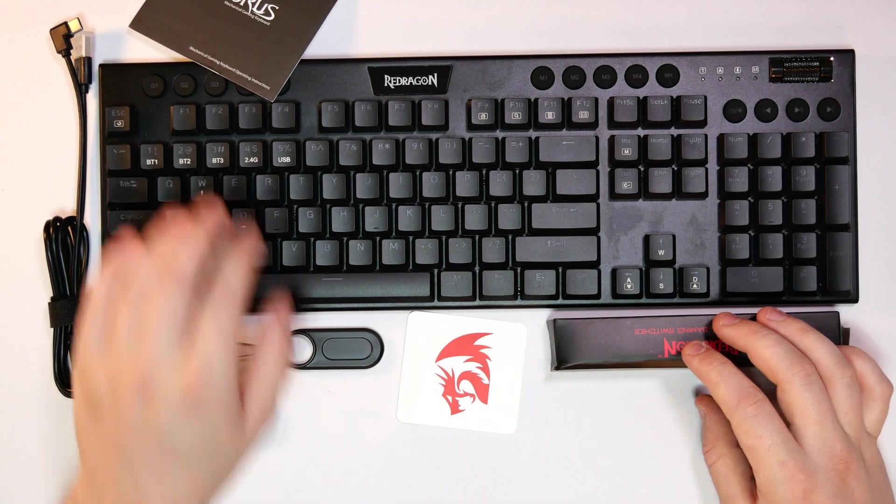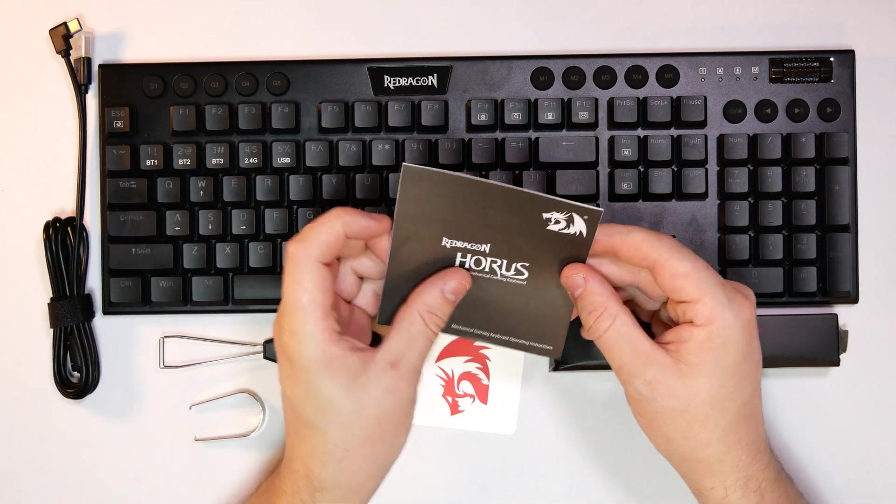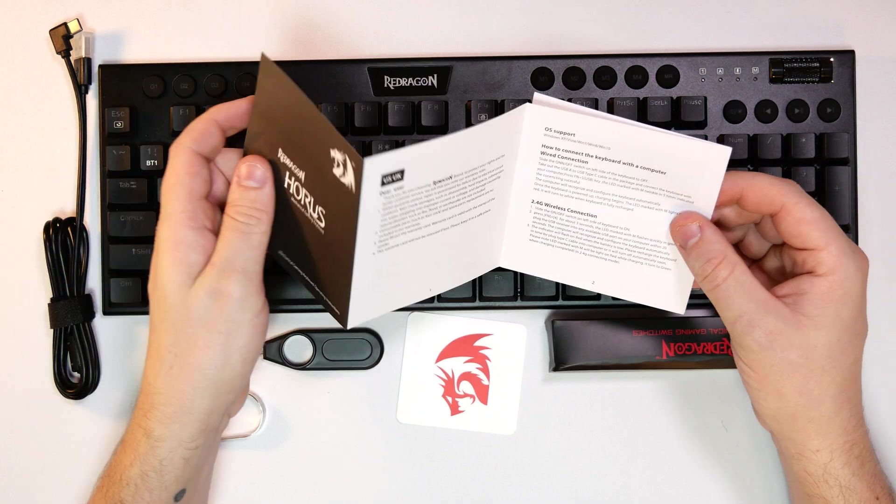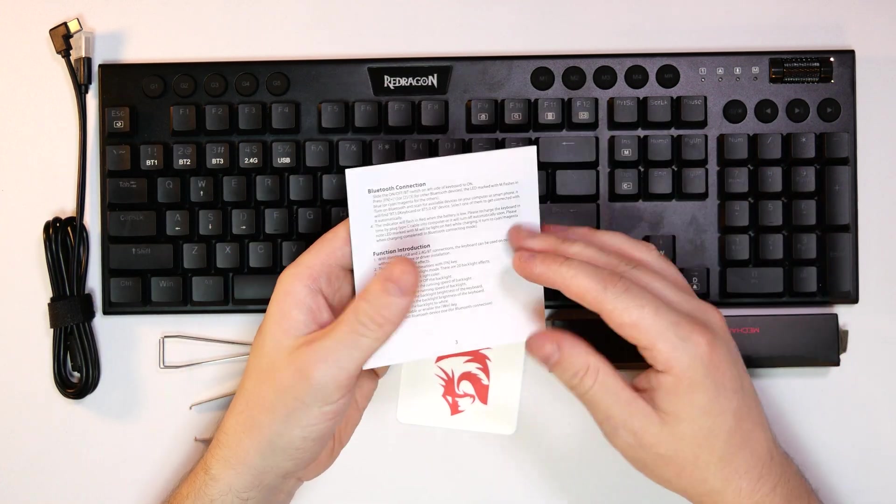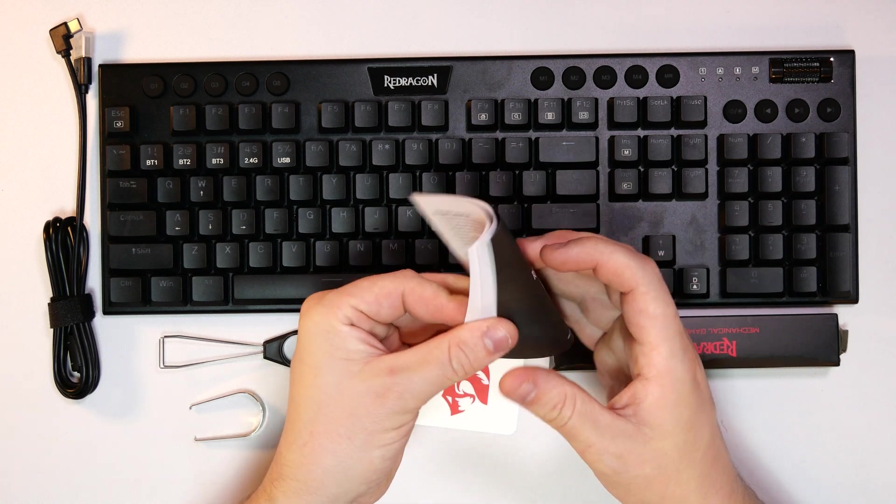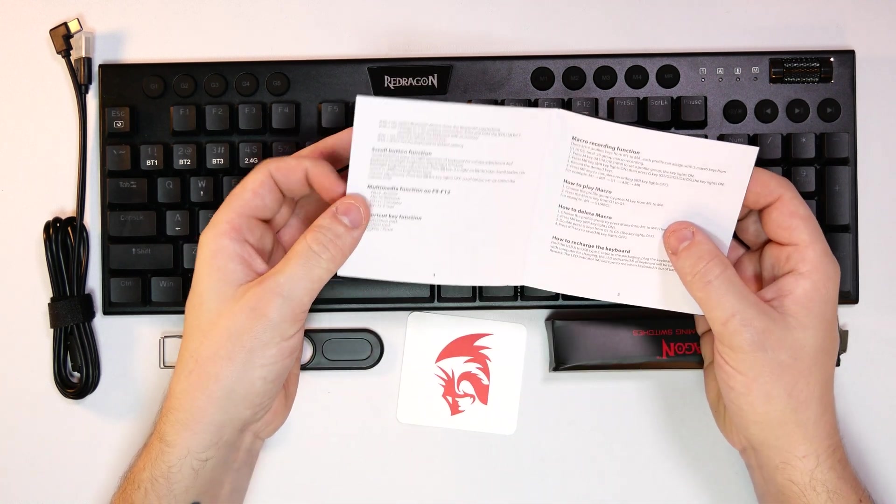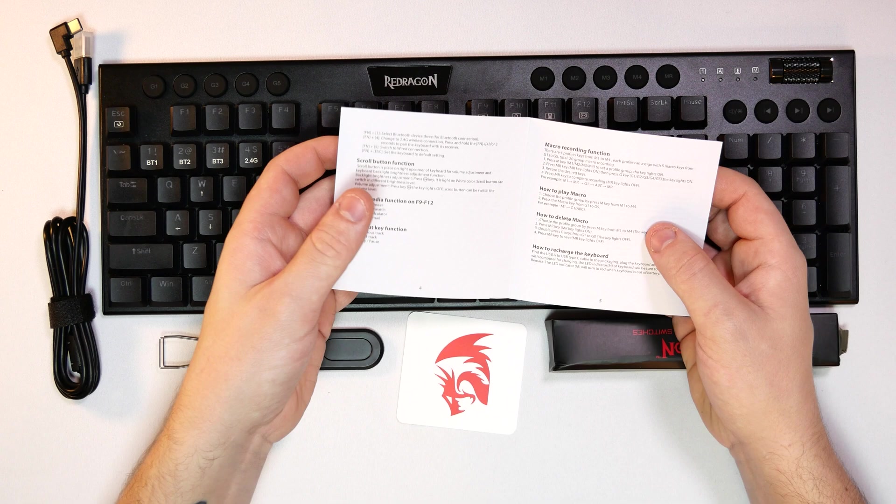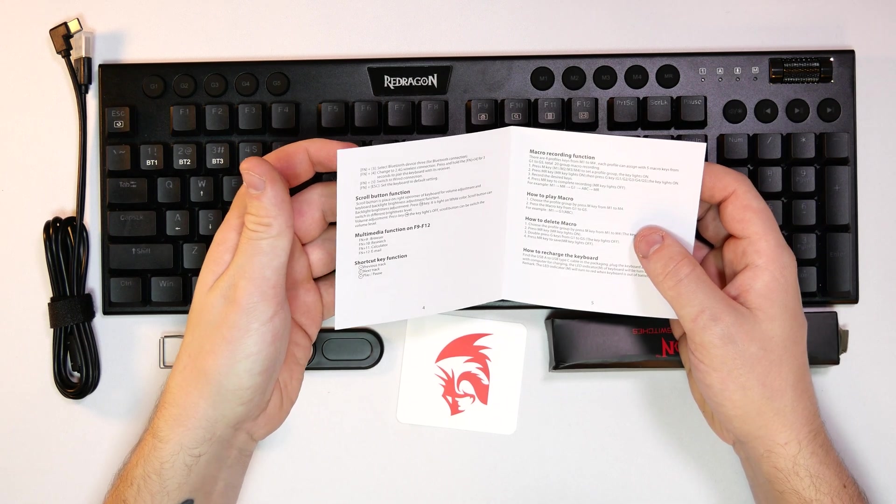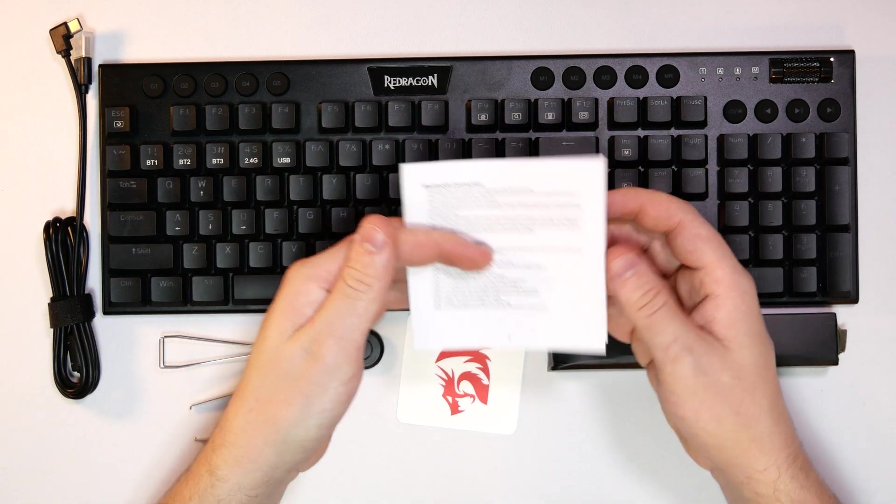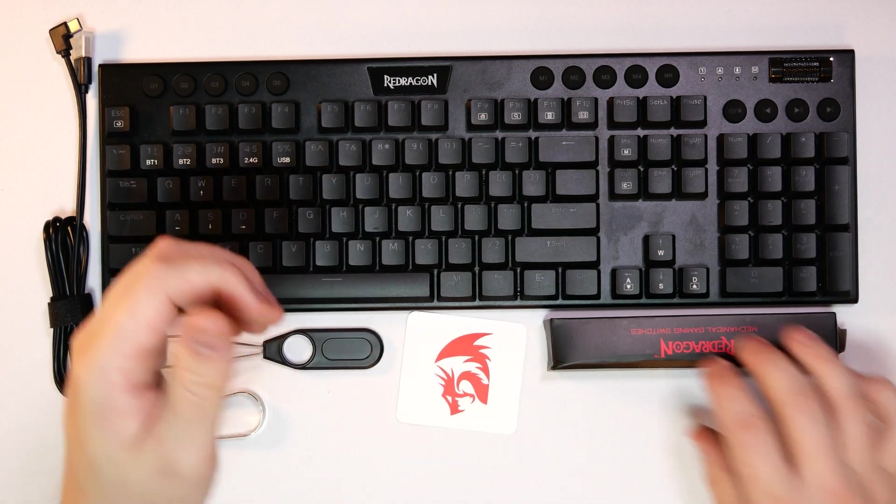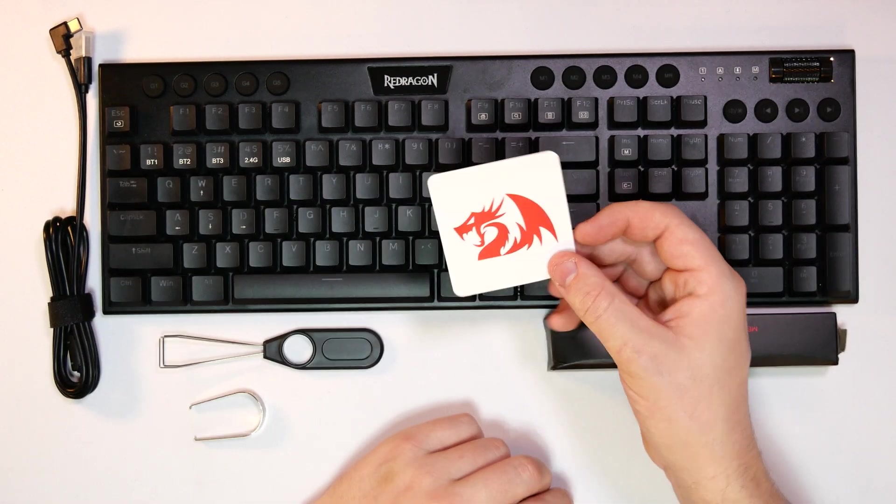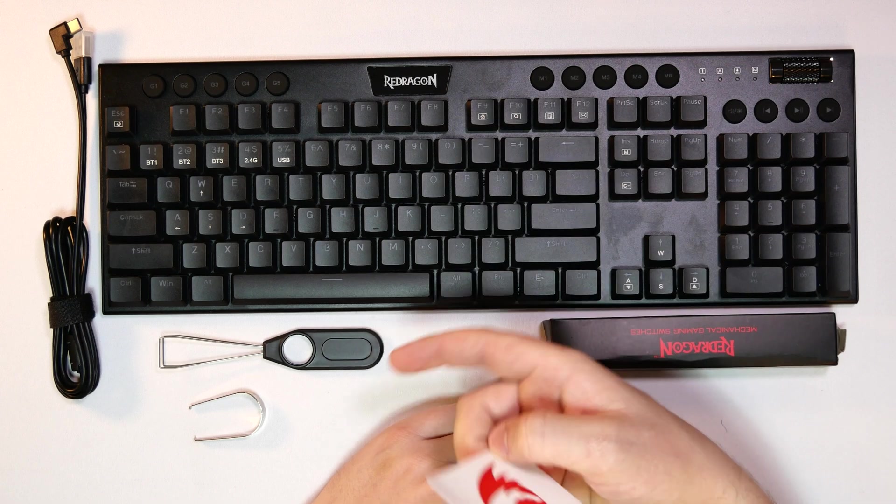So this is pretty much everything we get in the box. We do just to start off, we do get a little manual here. This is just telling you everything about OS support, what it does support, everything to do with the 2.4 gigahertz and bluetooth options, everything to do with how to play with the macros, how to delete macros, recharge the keyboard, recording functions. We also get one of the Red Dragon stickers.